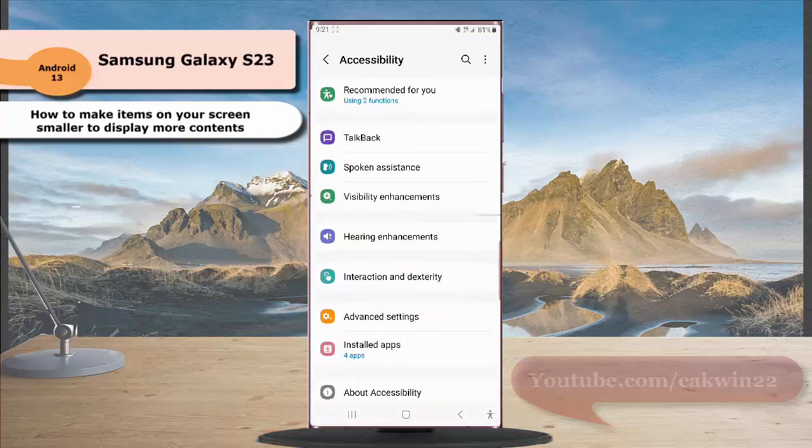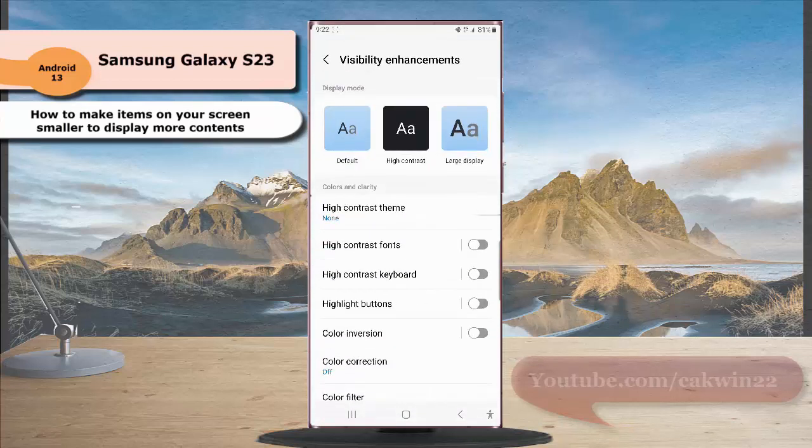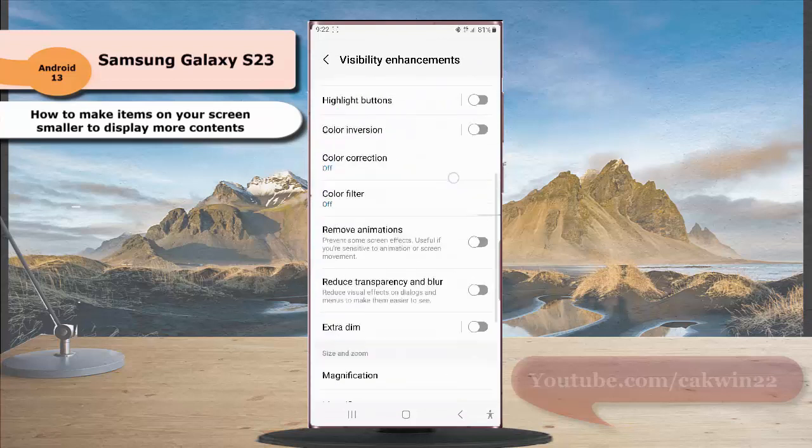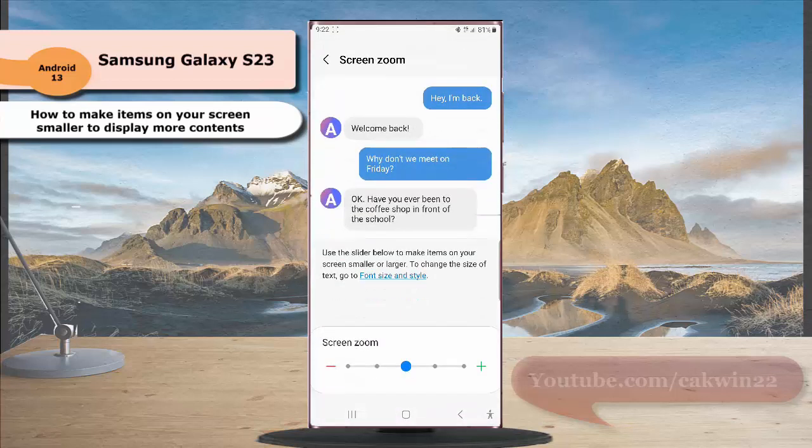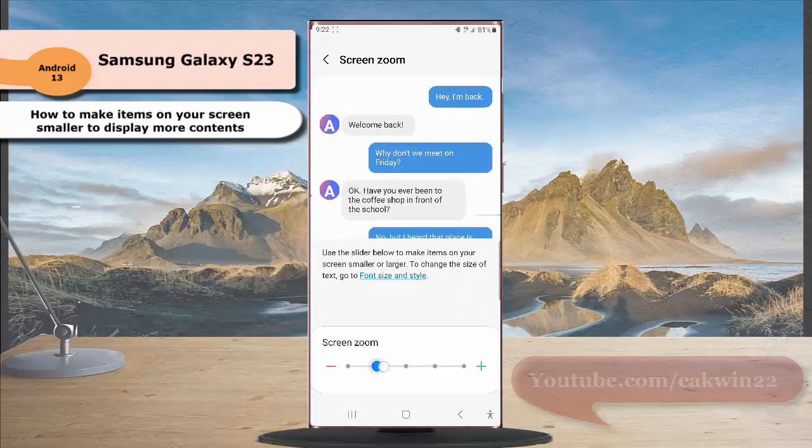Tap visibility enhancement, then scroll down the screen and tap screen zoom. Then slide the adjustment bar below screen zoom to the left to make items on your screen smaller.